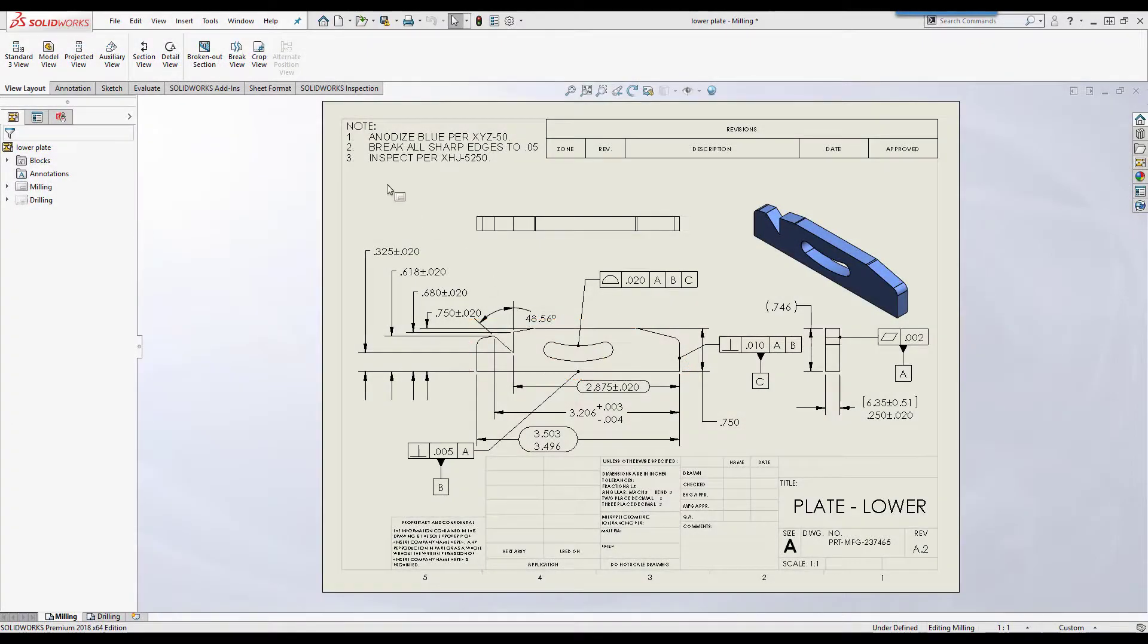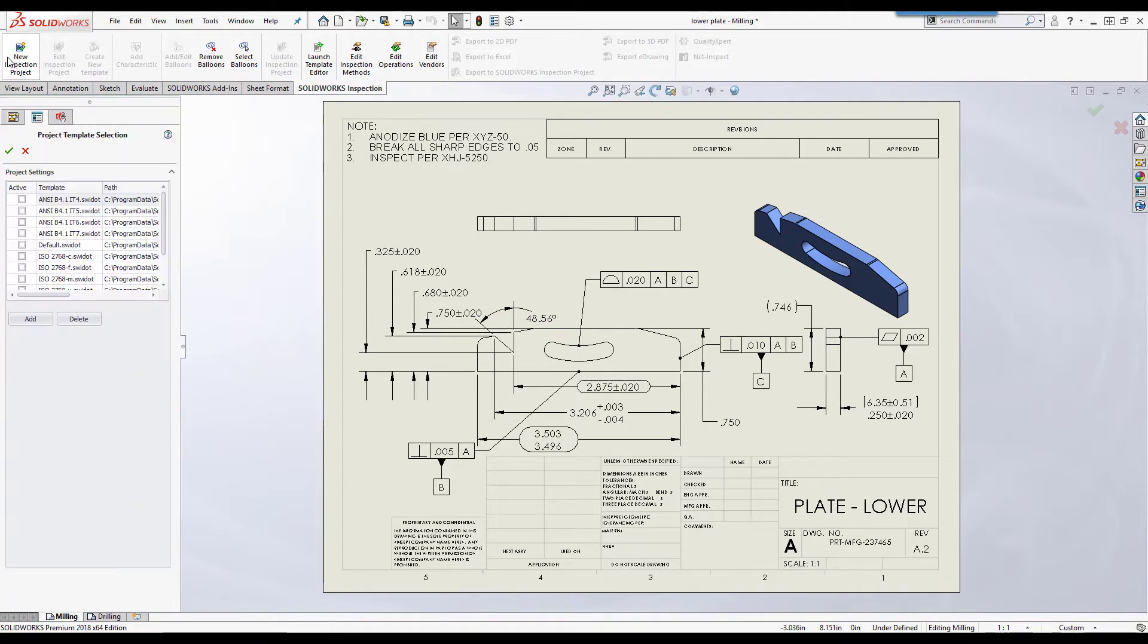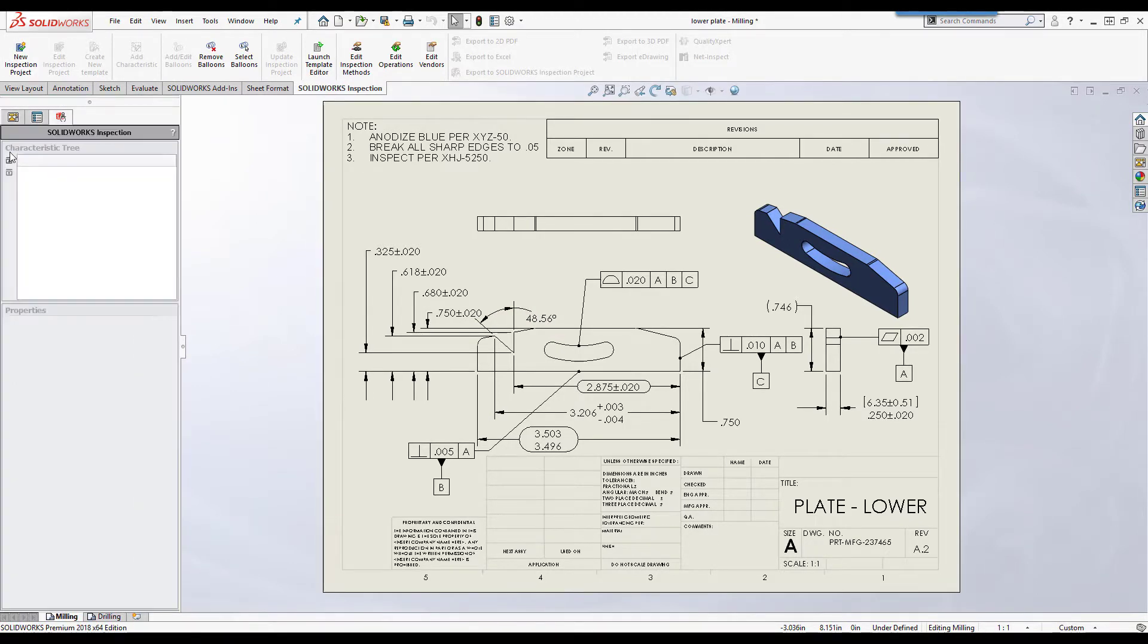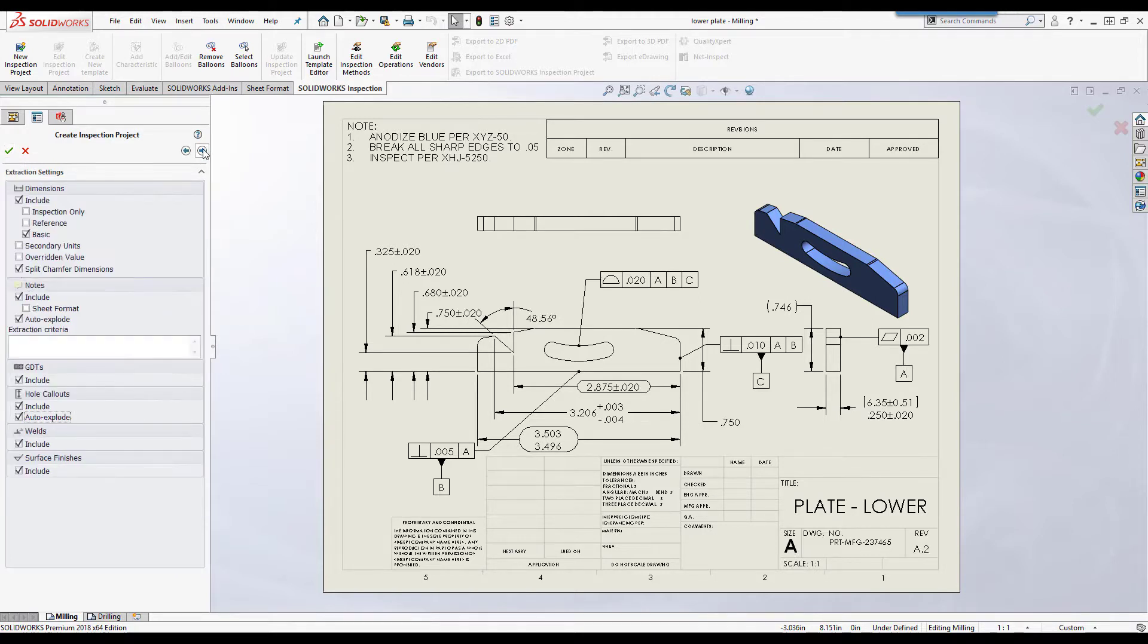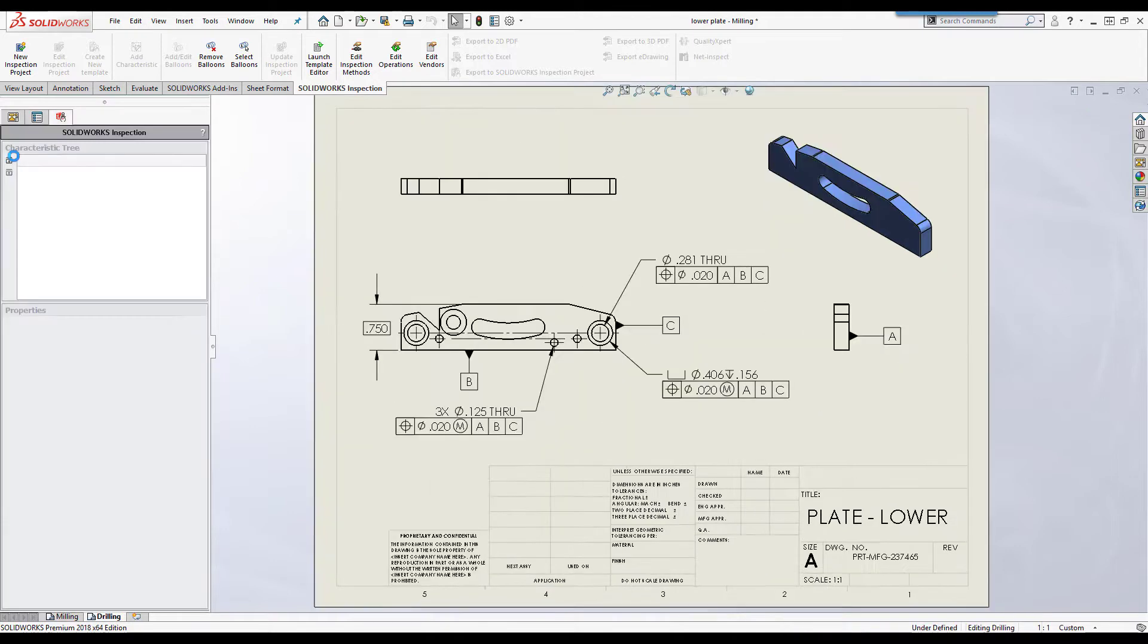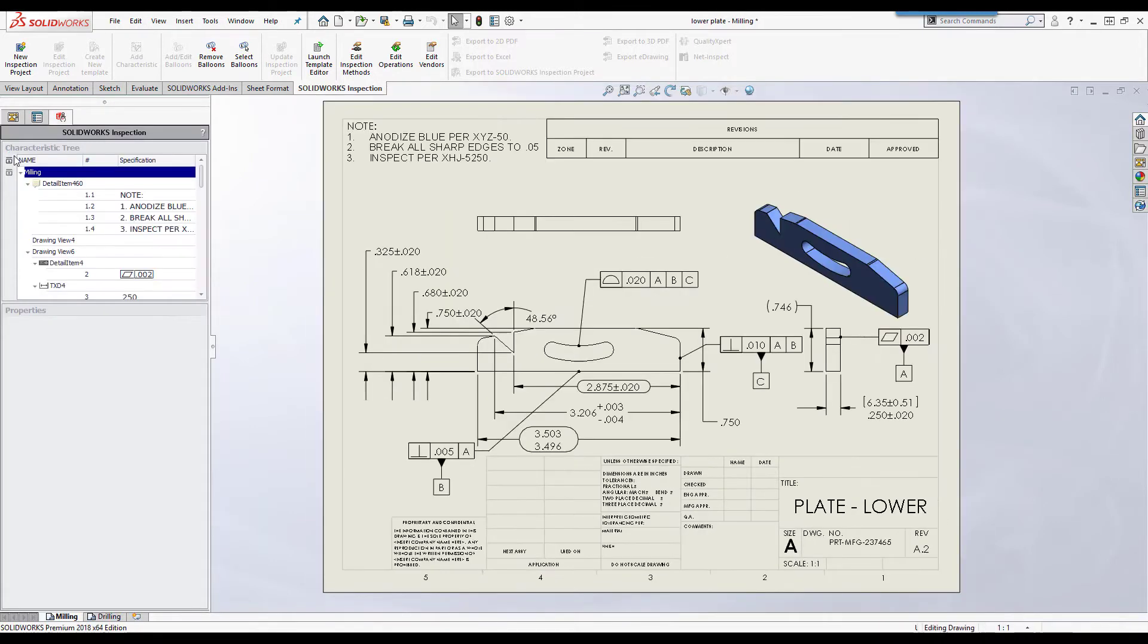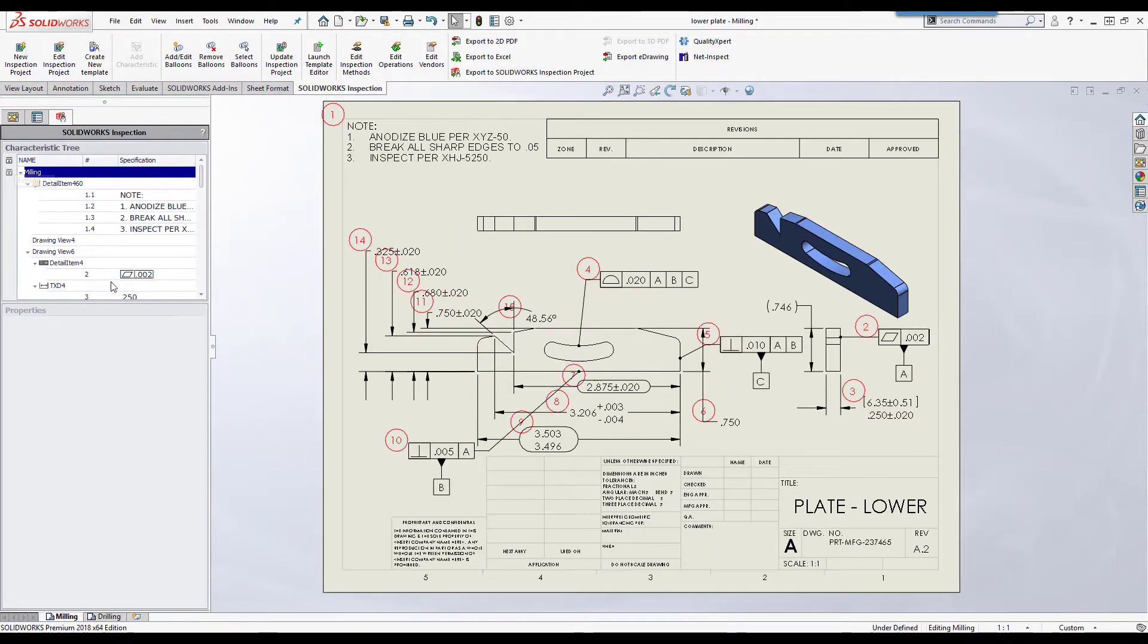If you're working from a native SolidWorks drawing, we can use the SolidWorks Inspection add-in to create the inspection project. Choosing a project template sets up our default project settings, extraction options, and tolerancing. SolidWorks Inspection will then run through the drawing to balloon each characteristic and extract the values into a characteristic tree.